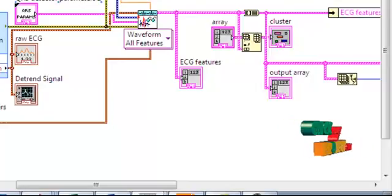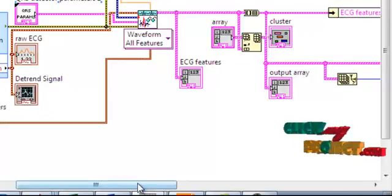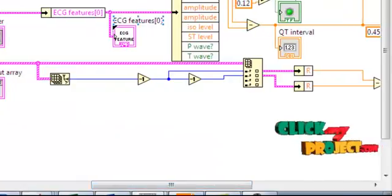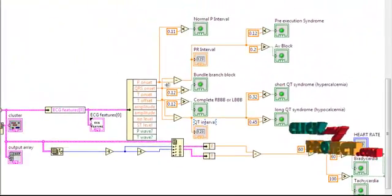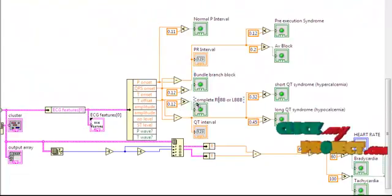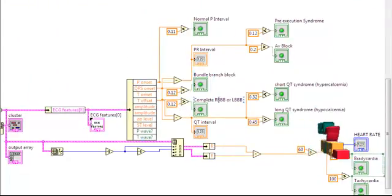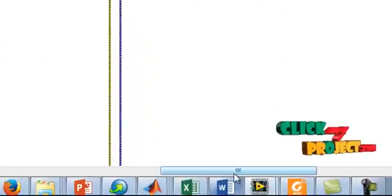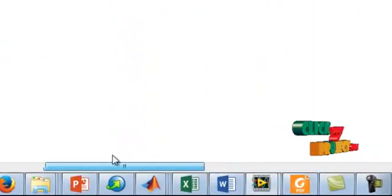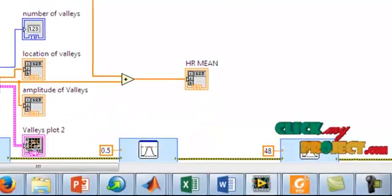These are the waveform features — ECG features. We are getting the calculation parts for the ECG features: PQRS values, P-wave onset, QRS onset, T-wave onset. We are getting the normal or abnormal classification. Using the HR mean values — this is the HR mean values, shown here.